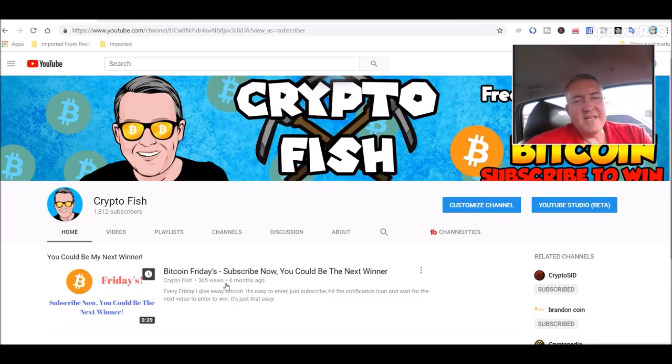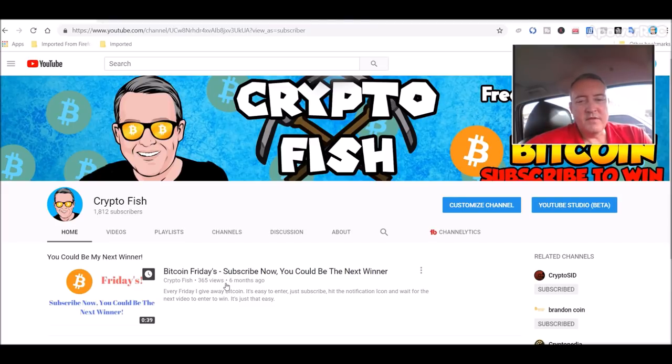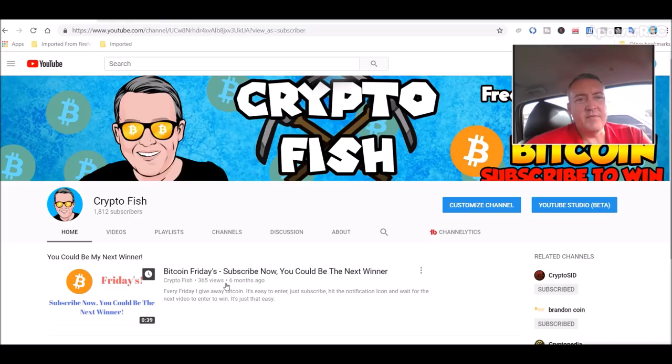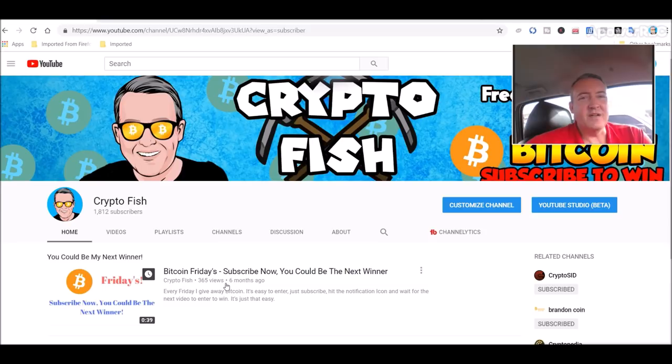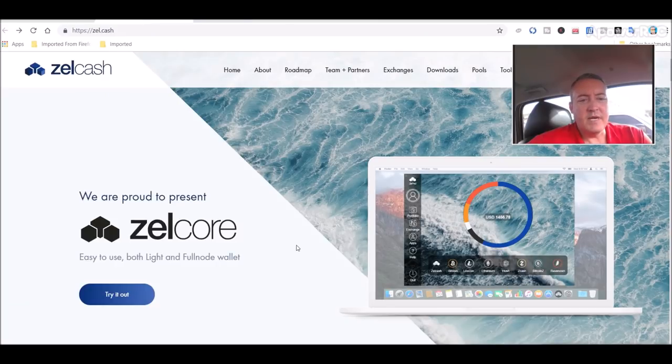Alright, so ZelCash. I kind of accidentally stumbled upon this when I was doing my review of the four different algo-switching, profit-switching miners. I did a video on that yesterday, should be popping up if you all want to watch that. And I noticed on Windminer it was mining Zel, so I went and looked that up. Turns out it was ZelCash, which is right here.